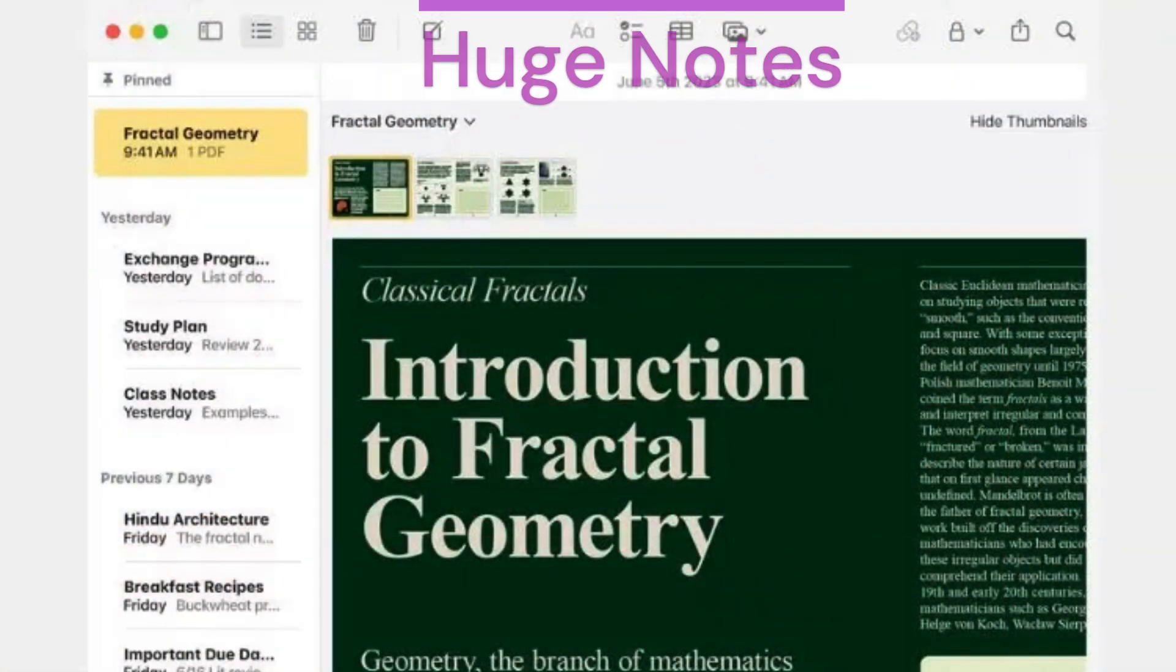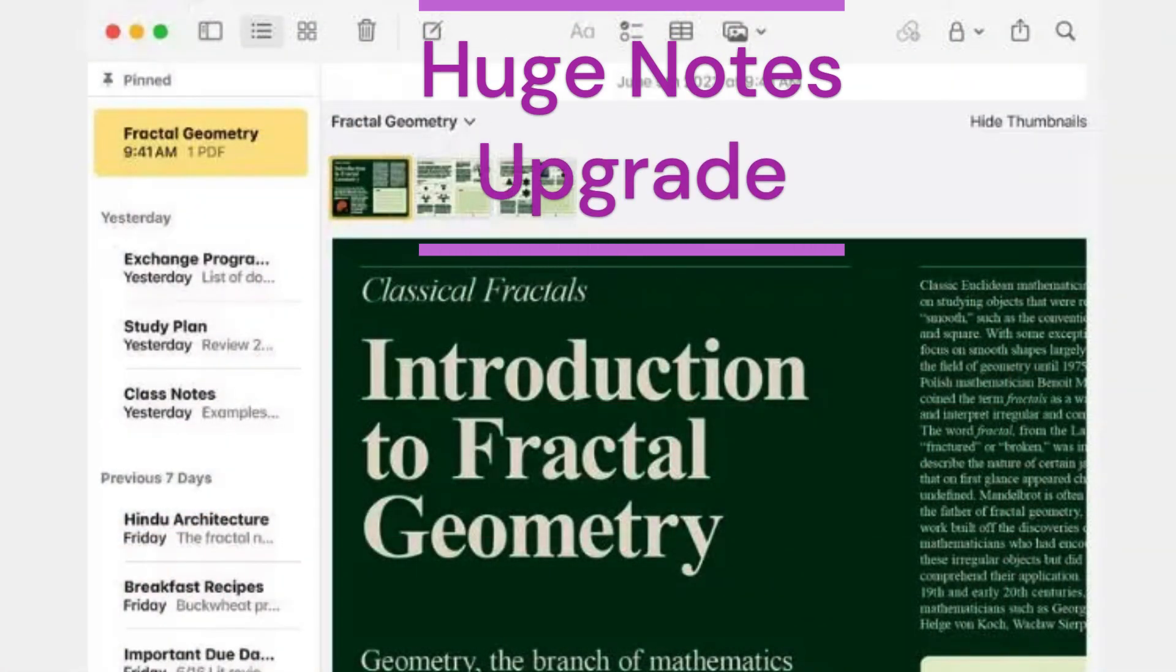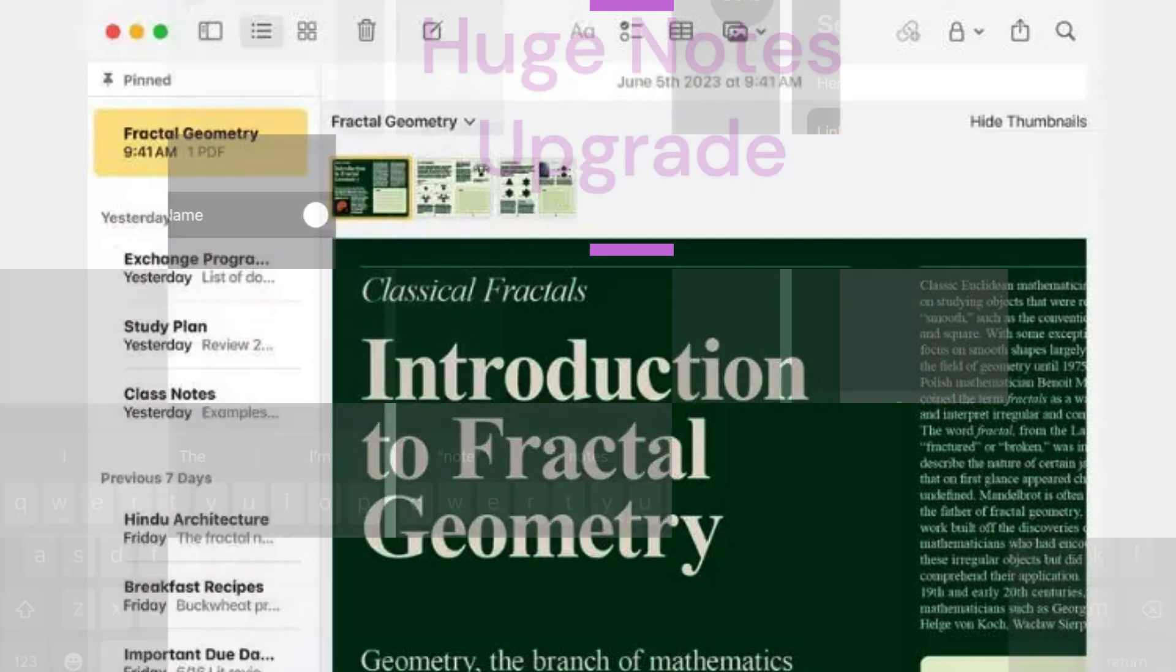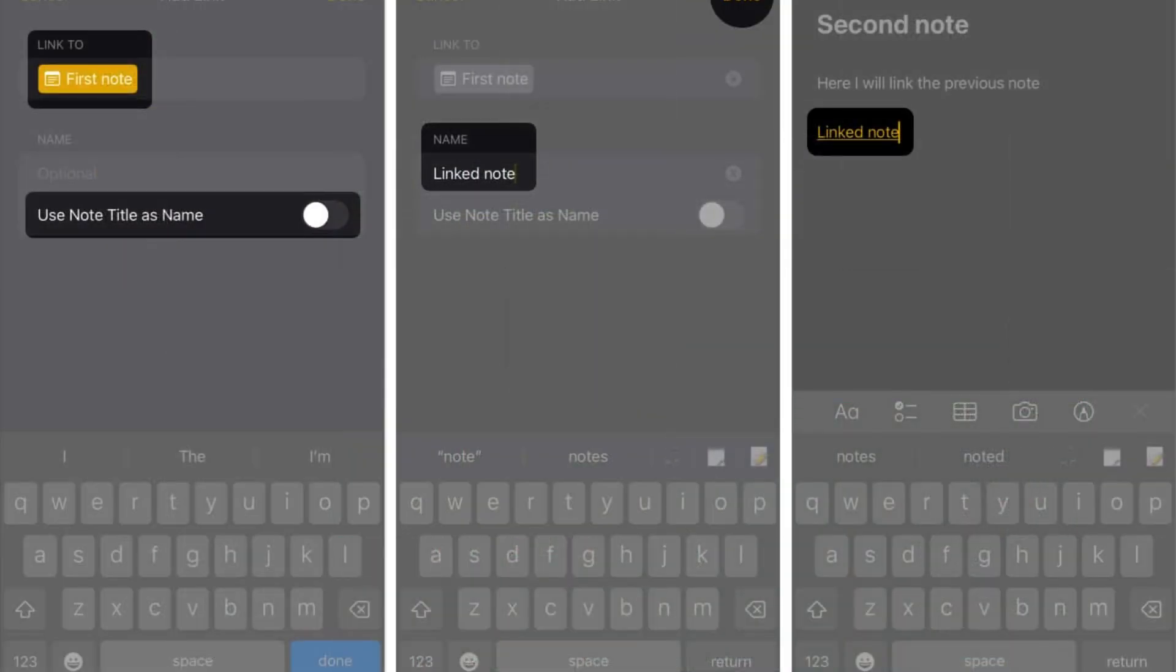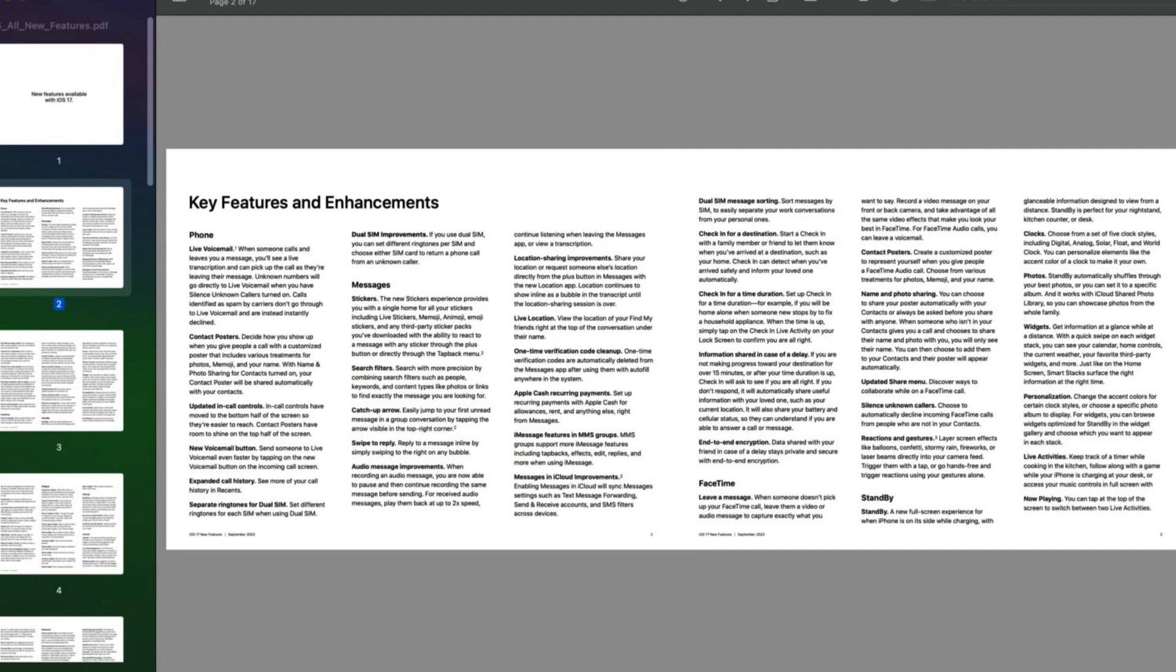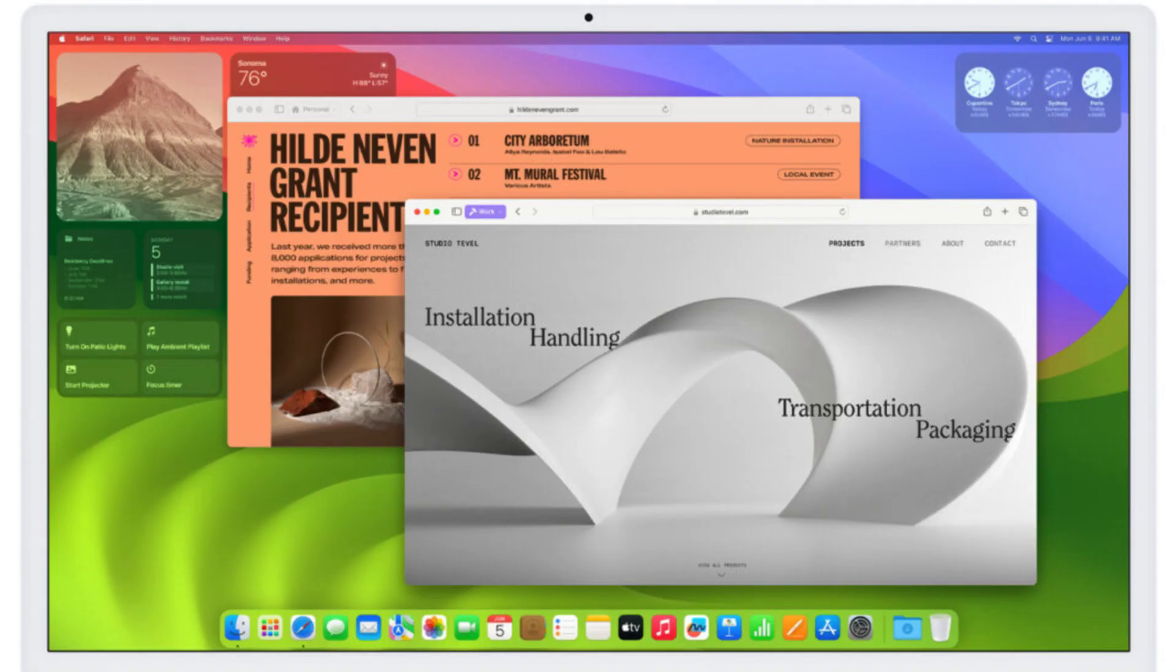Huge notes upgrades, making notes more useful. The Notes app is getting some major upgrades. You can now save PDFs and read them right in the app. Plus, there's this cool autofill feature coming soon that'll save you time when filling out forms.